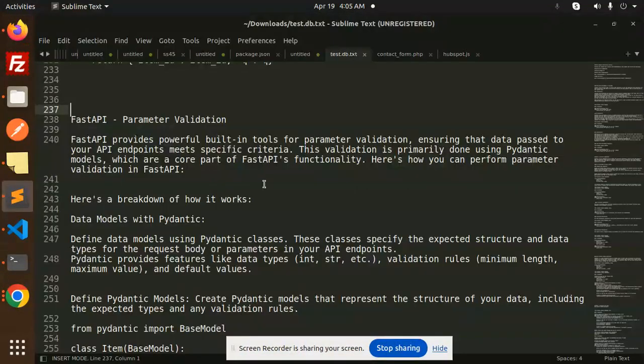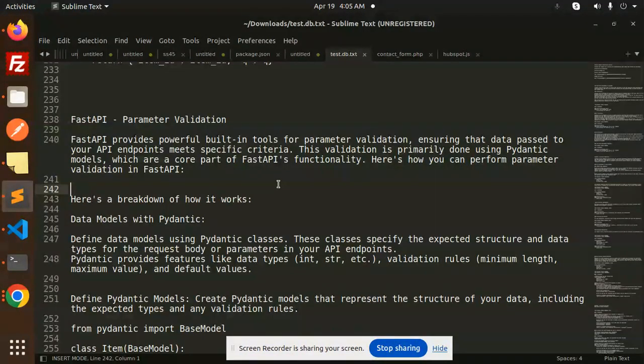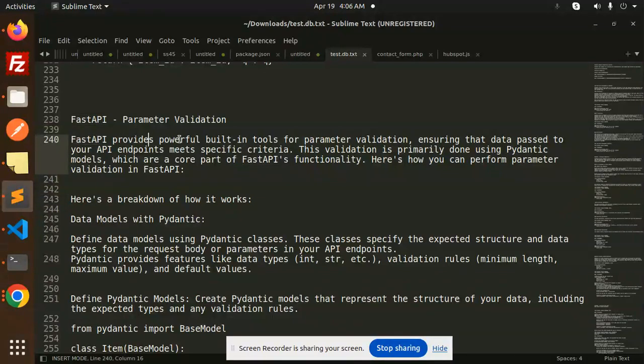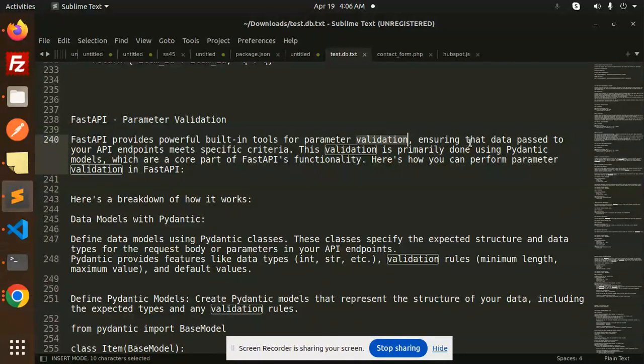Hello friends, welcome back to a new tutorial on FastAPI. Today we are going to learn parameter validation. Those who haven't subscribed to my channel yet, please do subscribe, and if you like the video please like, share, and comment.